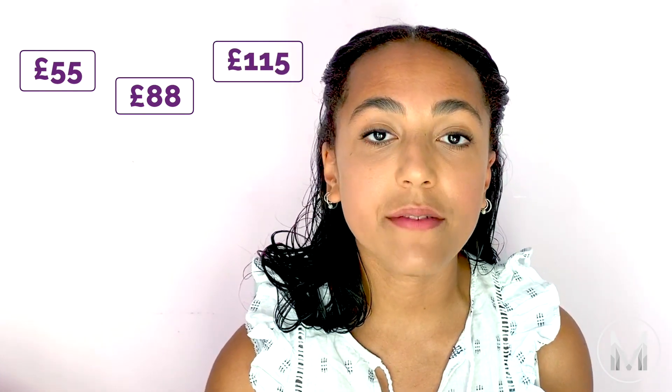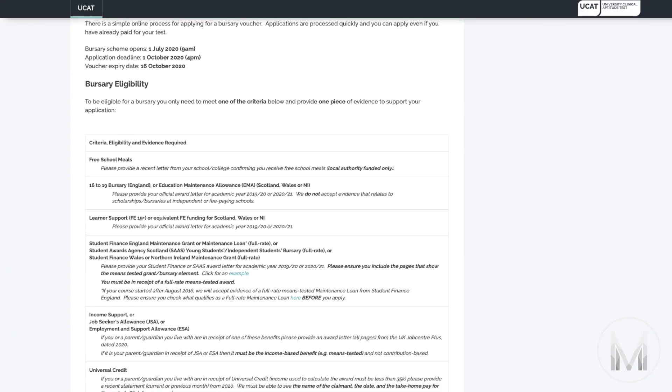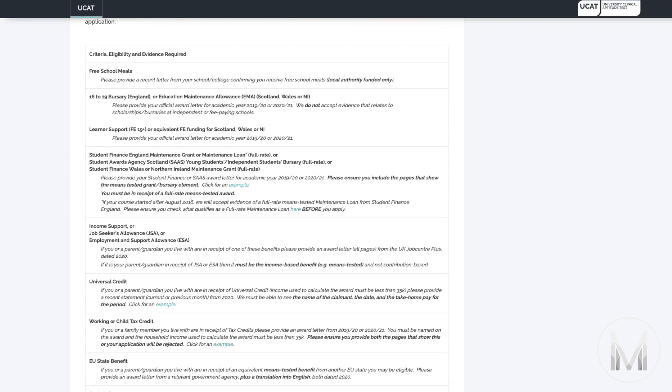Something you also have to factor in is cost. Yes, unfortunately you do have to pay to take an exam. The cost is £55 if you take it between the 1st of July and the 31st of August, £88 if you take it between the 1st of September and the 2nd of October, and £115 if you're taking it from outside the EU. However, you can apply for a UCAT bursary which will cover the entire test fee — take a look at the UCAT website for more details.